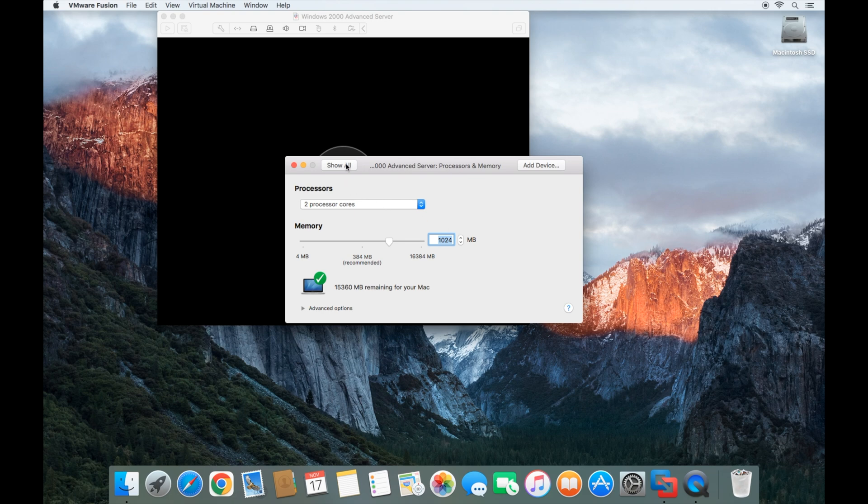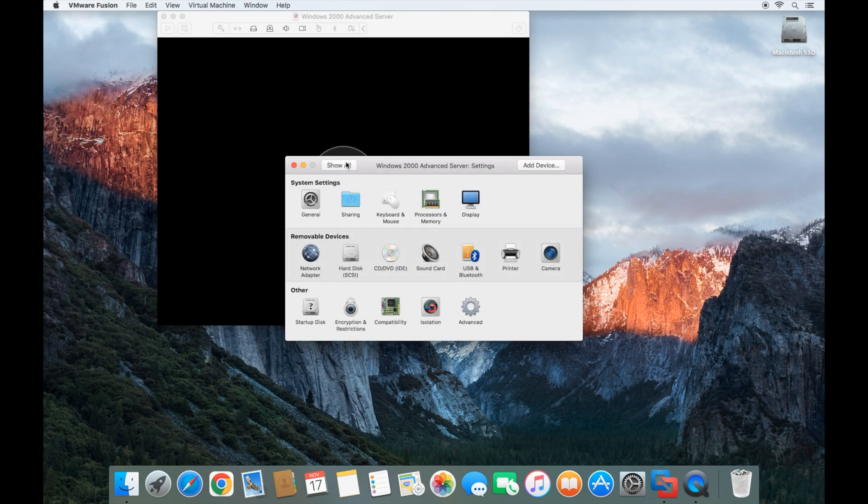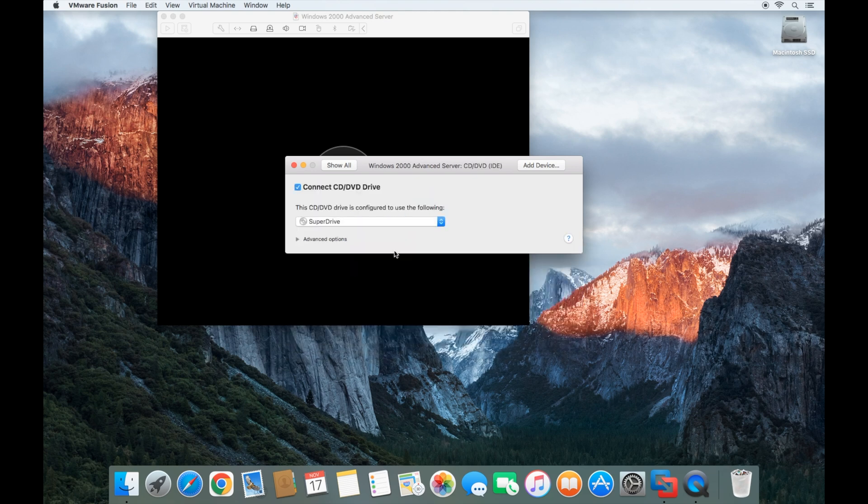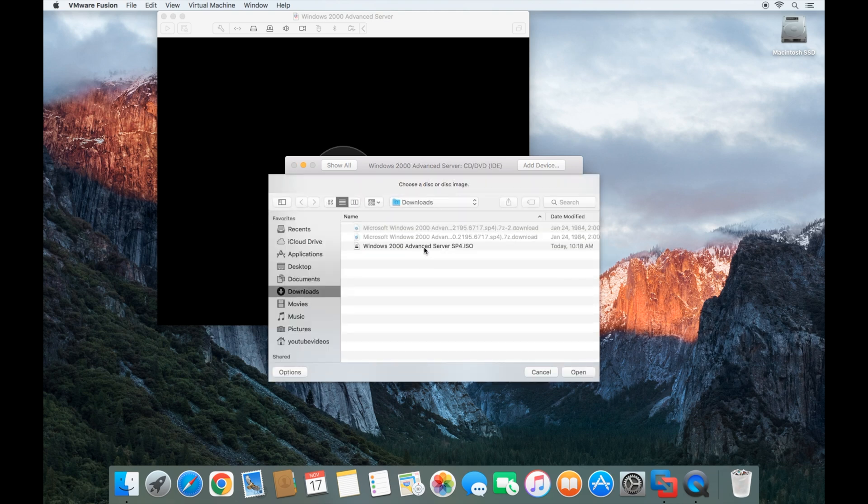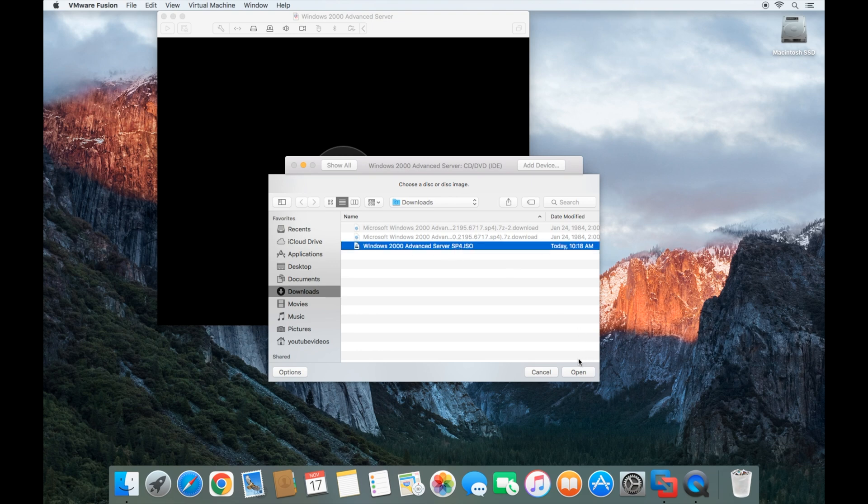Then I'm going to go back to show all settings and go to the CD/DVD drive. I'm going to choose a disk image and select the Windows 2000 Advanced Server SP4 ISO.